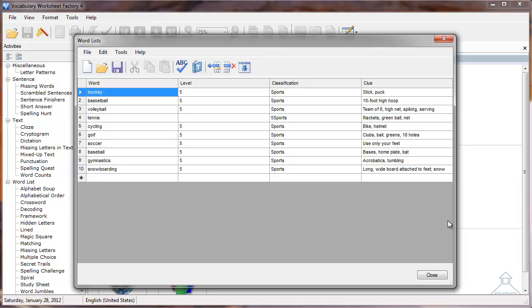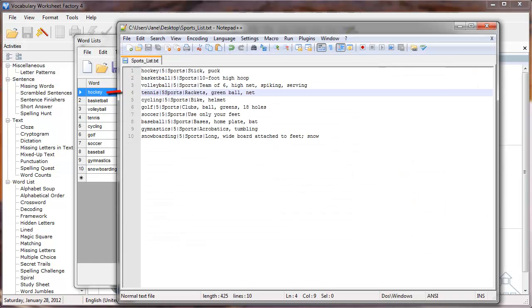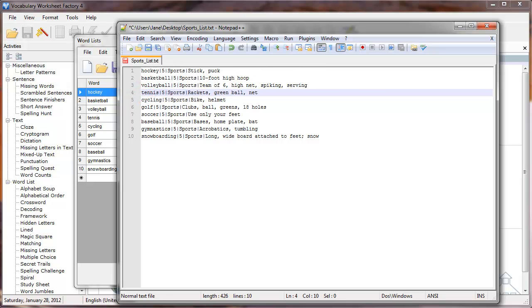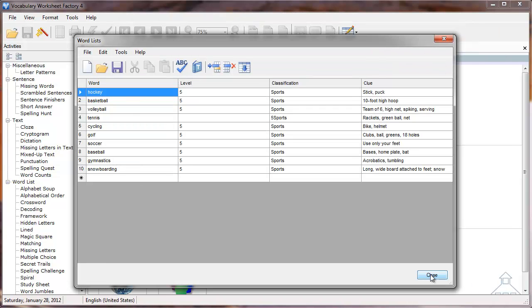If I go back to my text file and look at the fourth line of text, you'll see I left out one of the pipes. I'll make a quick fix to the text file, save it, then open a new word list in the Vocabulary Worksheet Factory.